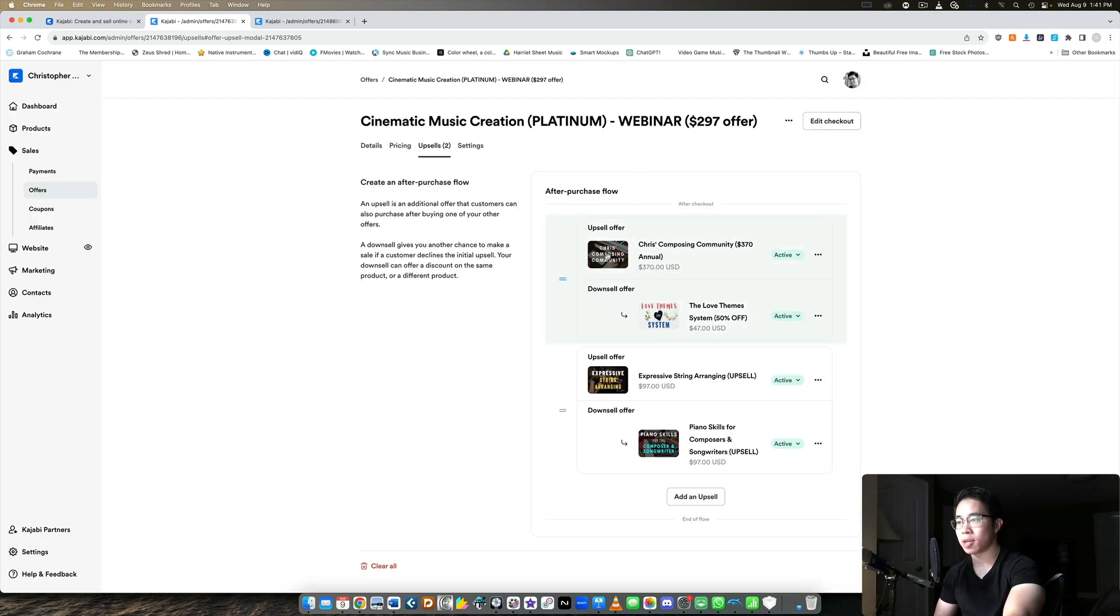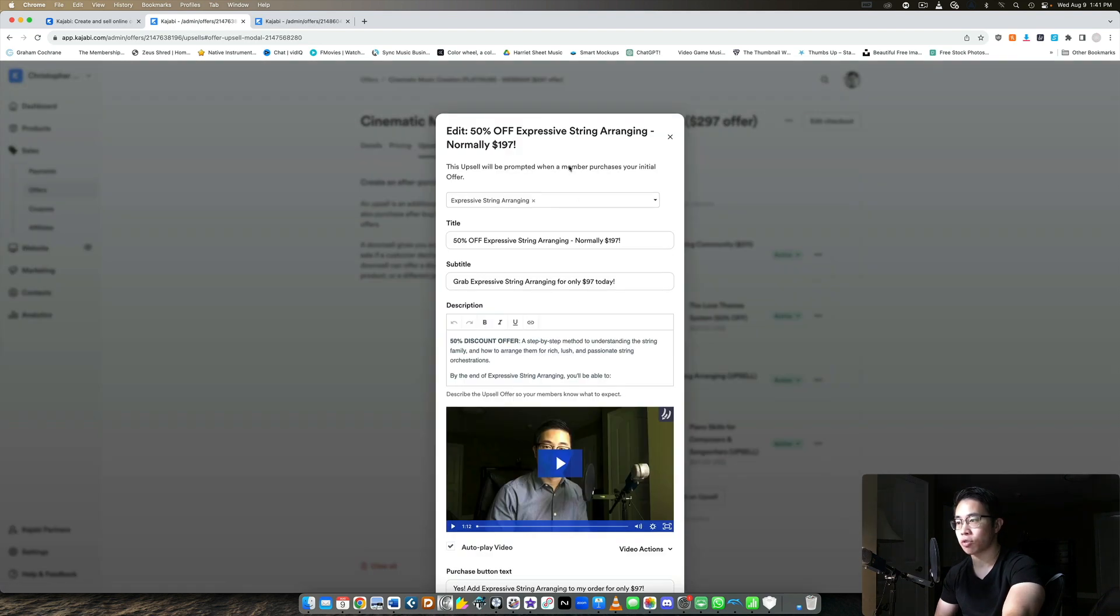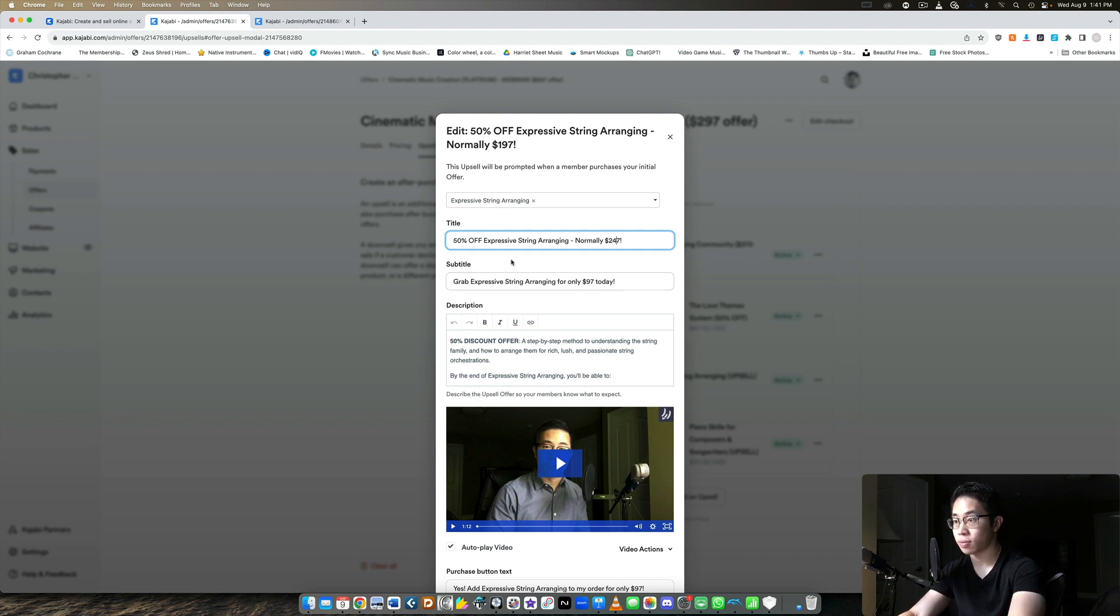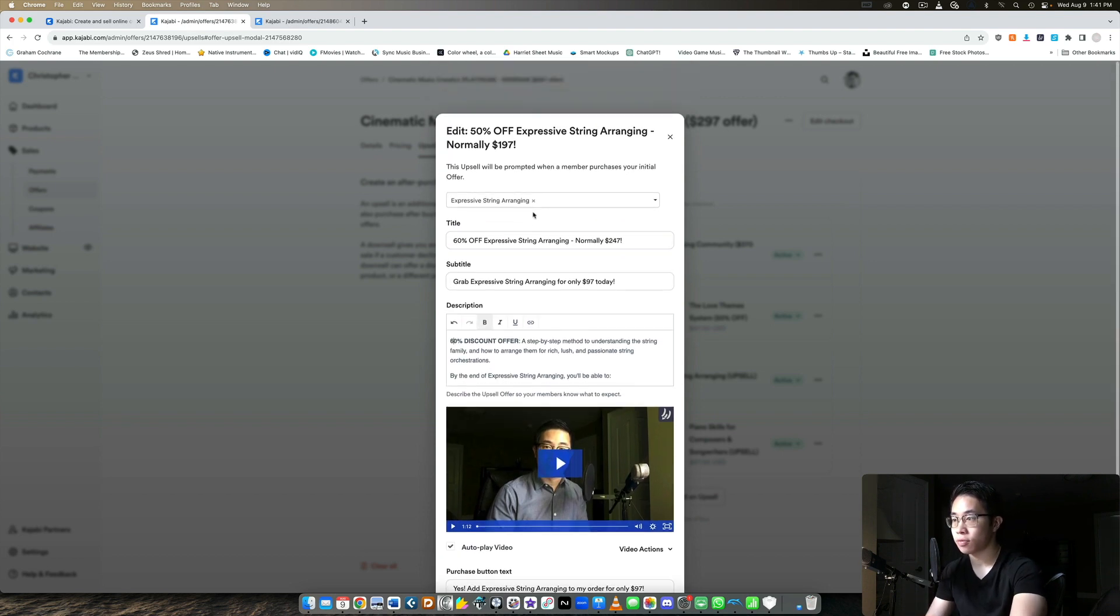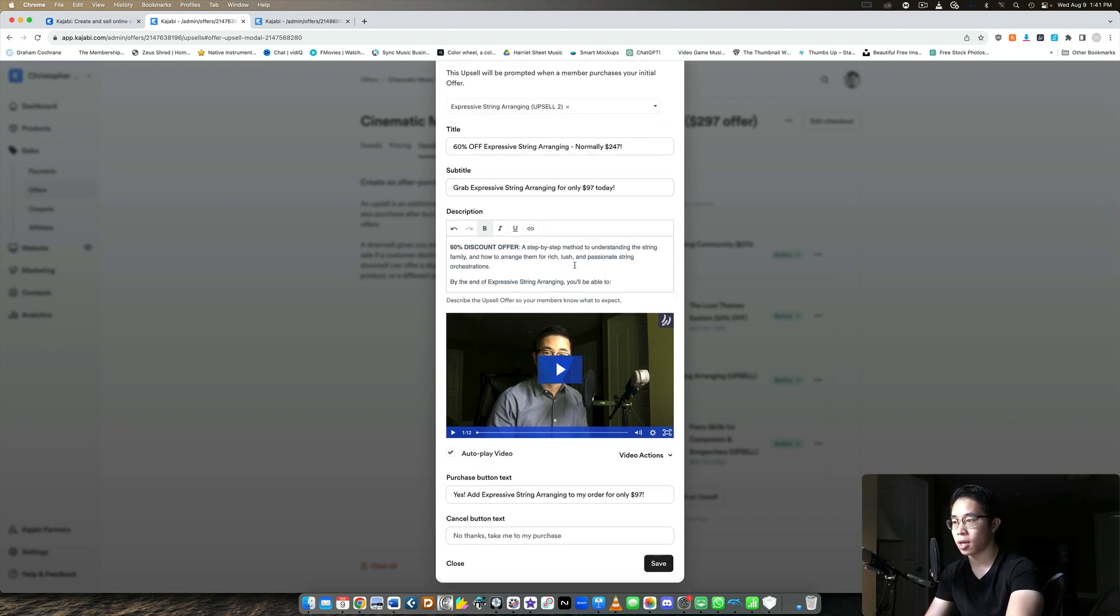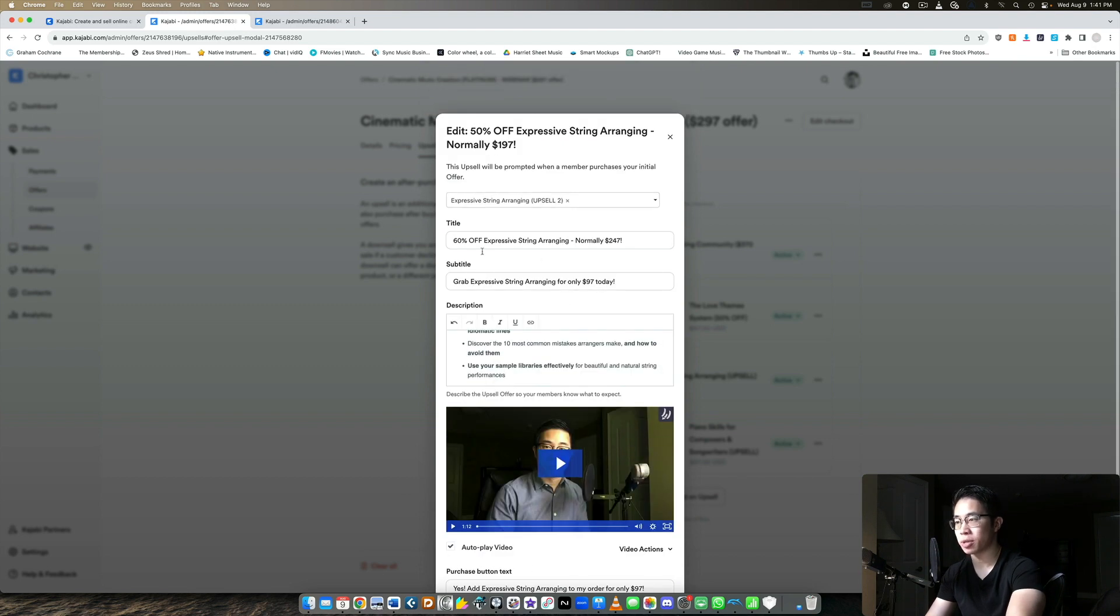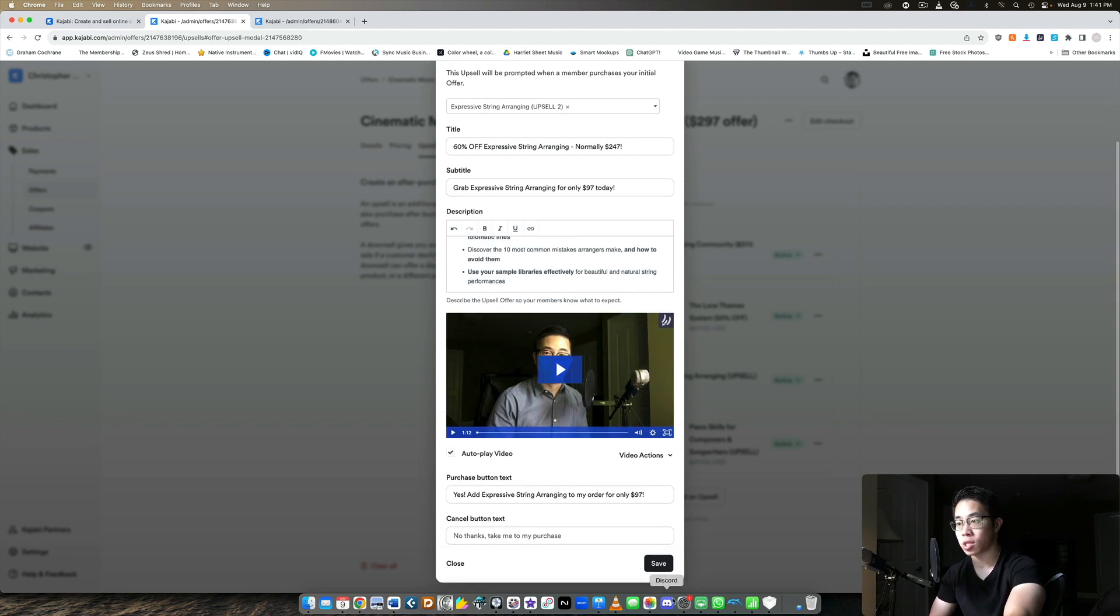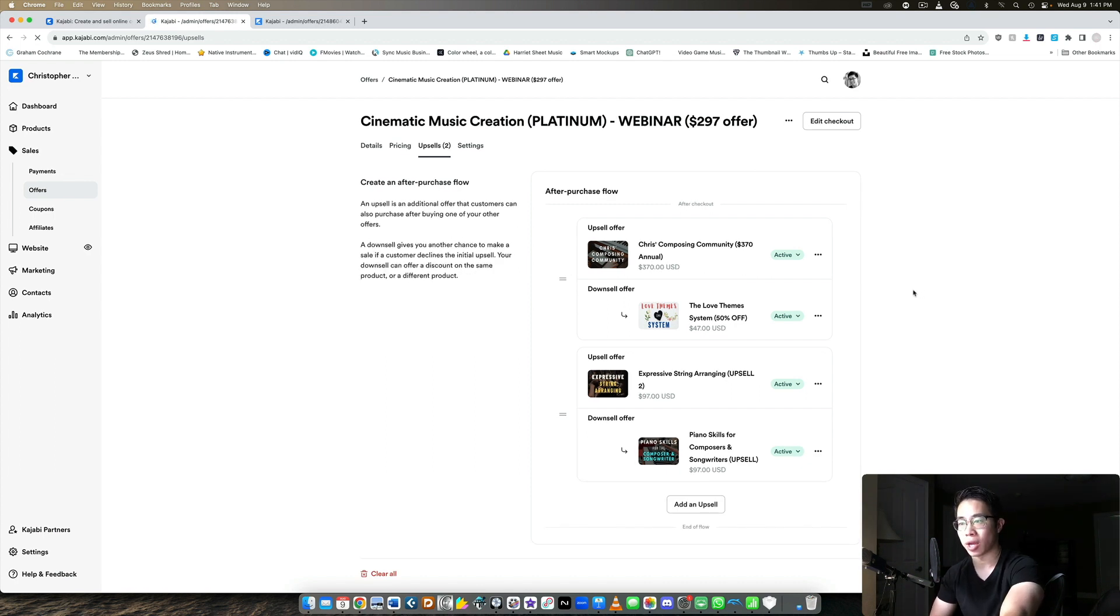So let's say they take me up on that. Then I give them one more upsell in case they're interested in buying even more from me. And this is for my string arranging course. So I say it's normally $197. Actually I should change this. It's actually $247. And so that would make it 60% off. So this is a 60% off discount offer. And let me make sure it's the correct upsell here. So yes, it's the correct upsell. And yeah, I tell them all about it and they can again choose to add it or not, but you can see 60% off, like off $247, that's only a hundred bucks. So if someone is interested in arranging for strings, then for them, that would also be a no brainer and they can do that right away, which is great.